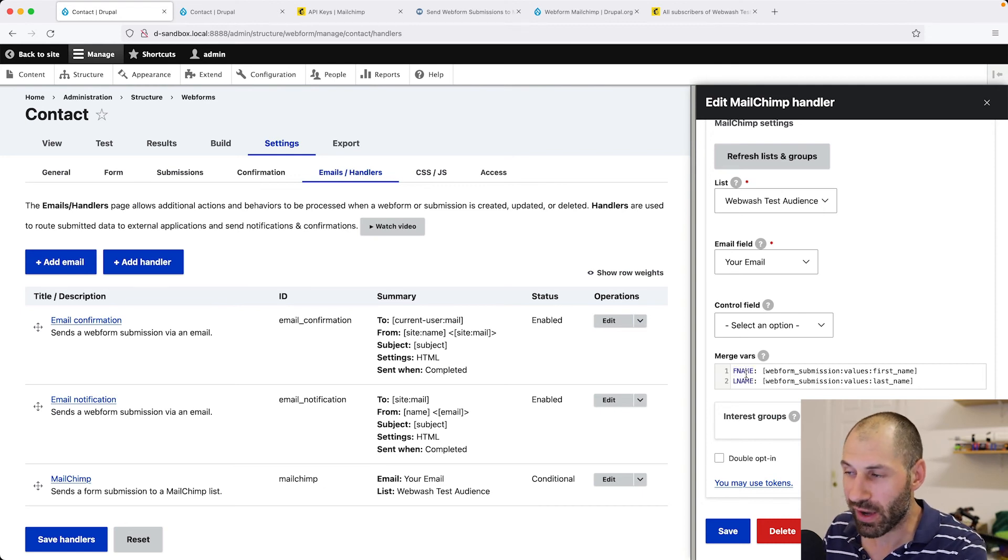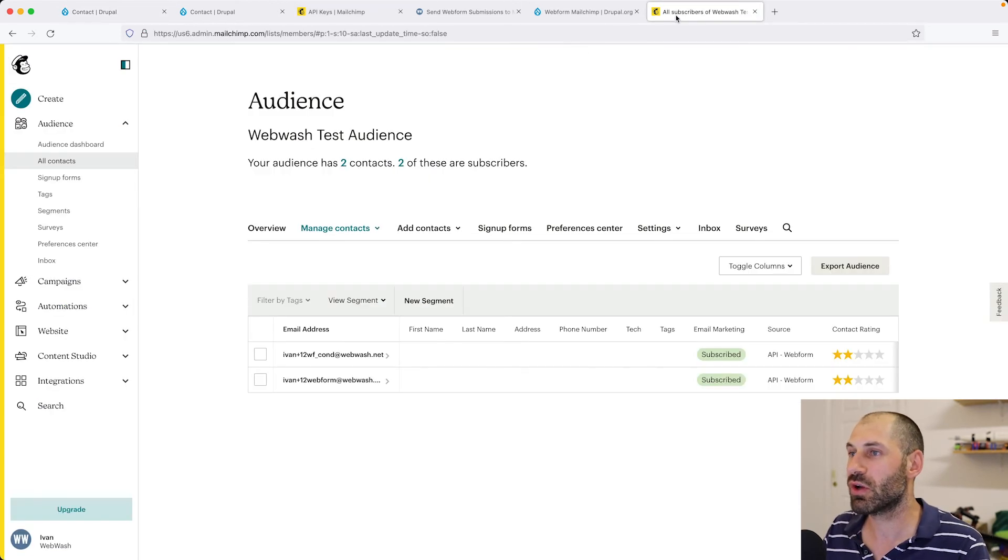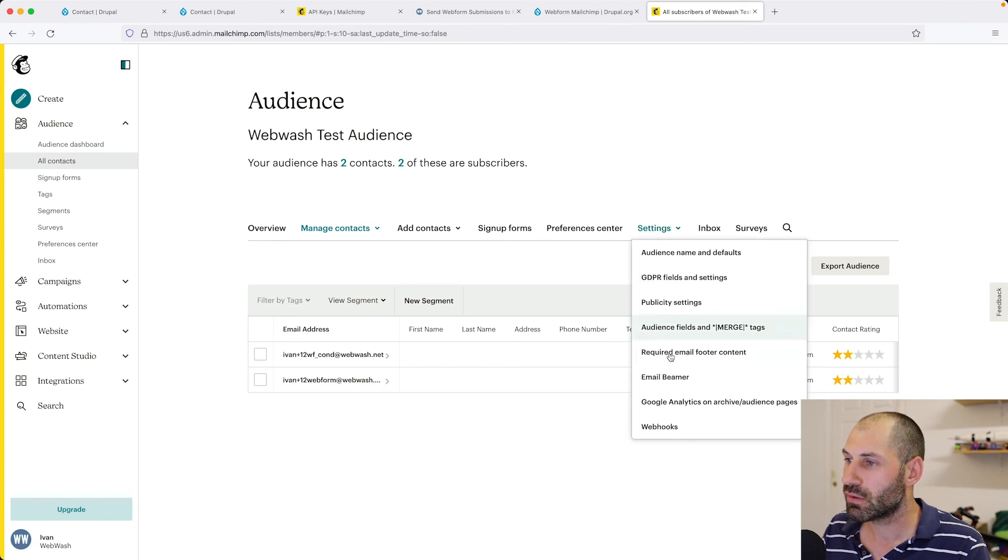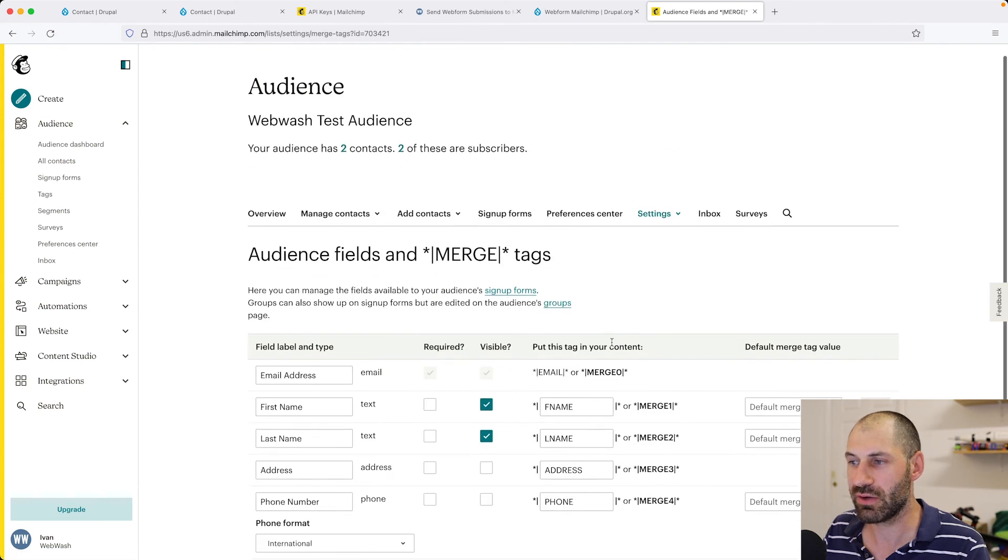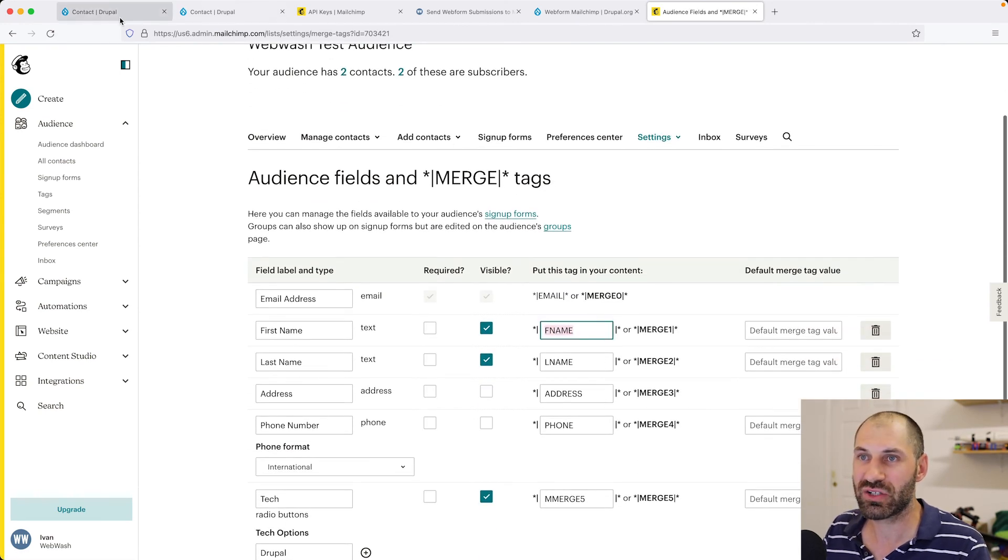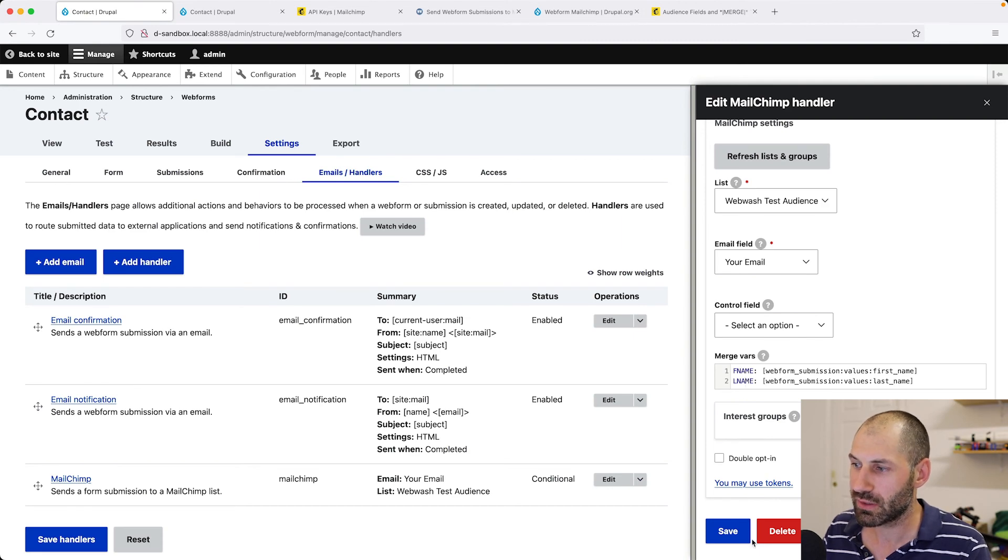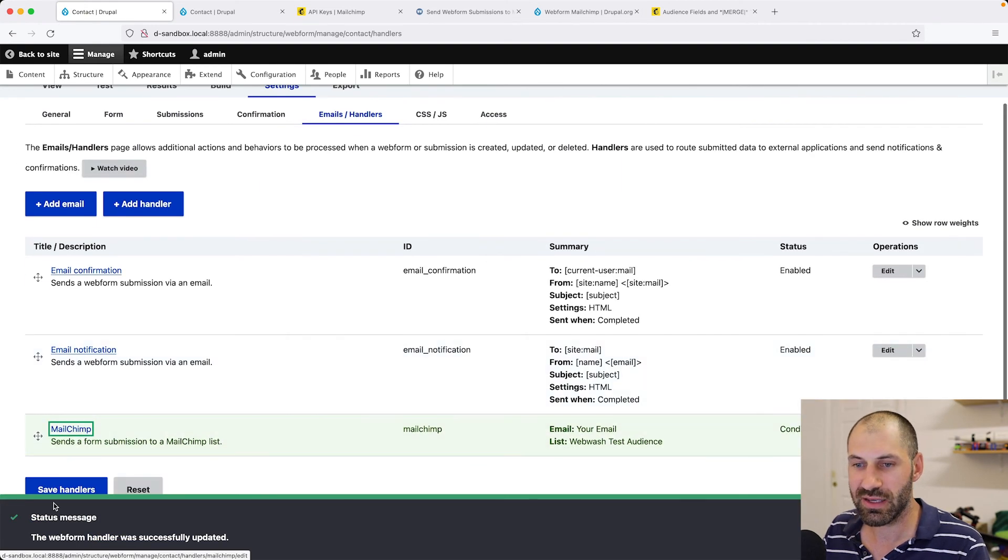Finally, you want to make sure this machine name also matches the name in MailChimp. To find these fields in MailChimp, let's go to the audience field. Here it is. Make sure this name matches this right here. So click on Save. Then Save Handlers.